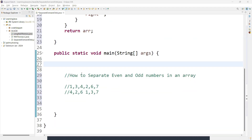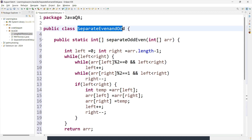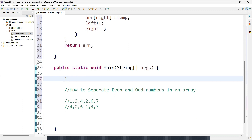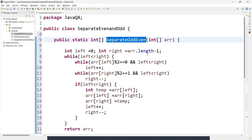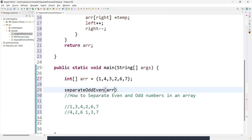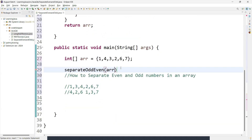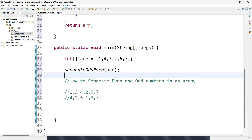Now I want to call this method. We created it as a static method, so no need to create an instance of the class — we can directly call the method. First we initialize the array: int[] array = {1, 4, 3, 2, 6, 7}. Then we call the method passing the array as argument. Now we can print using a for loop: for(int i = 0; i < array.length; i++) to iterate and print each element.